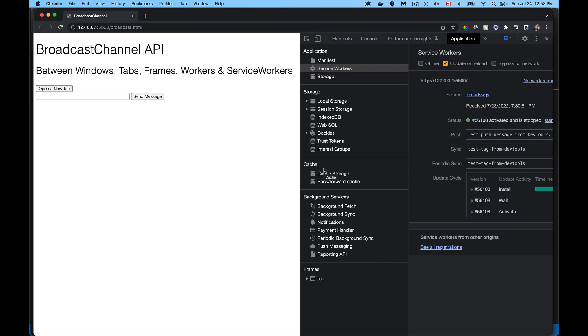All right, so this is the first video in a new playlist that I'm making about messaging APIs. What I'm going to be talking about in this playlist in various videos is how do you communicate between different tabs, different windows, windows with embedded frames or iframes, workers or service workers, and send messages back and forth between those. That's what this series is about. This first video is specifically about the broadcast channel API.